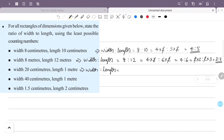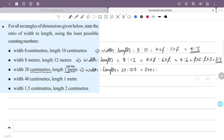The width is 20 centimeters and the length is 1 meter. Since 1 meter equals 100 centimeters, we convert and then find the ratio. So the ratio of width to length is 20 to 100.